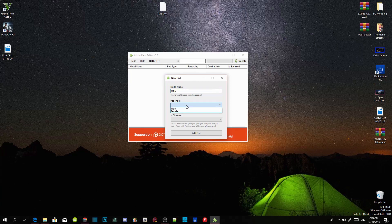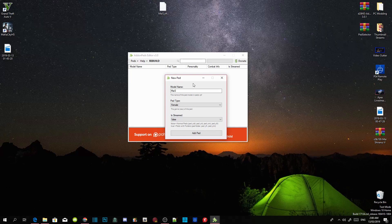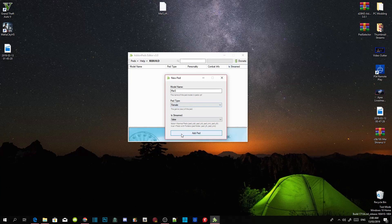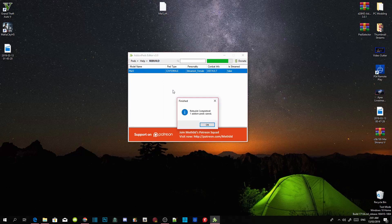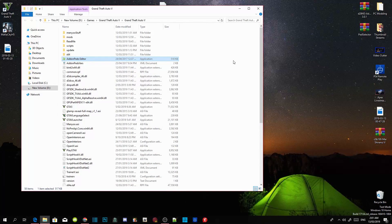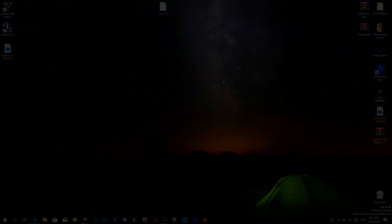Set the Ped Type — male or female. For 'Streamed', make sure it is set to False. If you are downloading a ped with only four files, it is False. If the ped has four files plus one folder, it is True — always remember that. Click Add Ped, then click Rebuild, click OK, and exit. Go to your GTA V game folder, right-click and refresh. Refresh your desktop too. See you in the game.